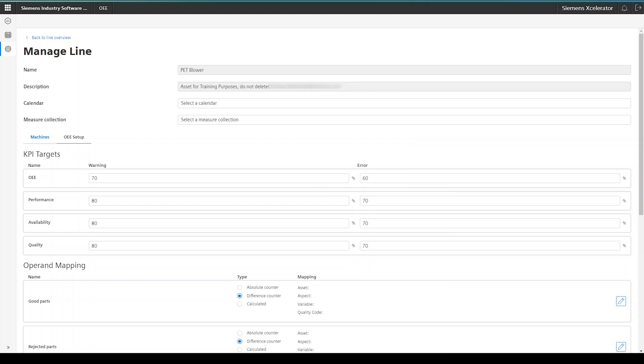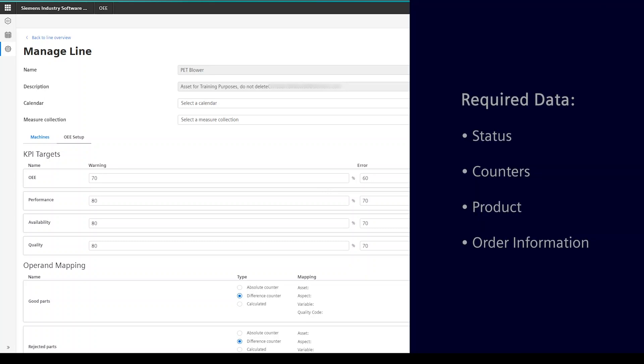As a final step, we now have to map the variables from the machine with the expected inputs of Insights Hub OEE. Namely, status, counters, product and order information.